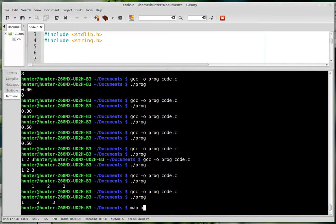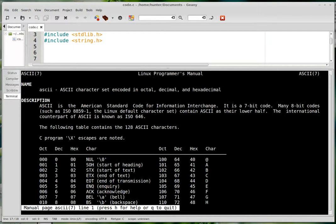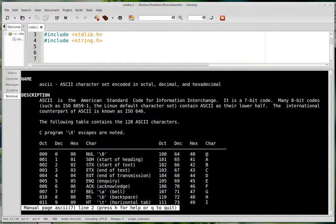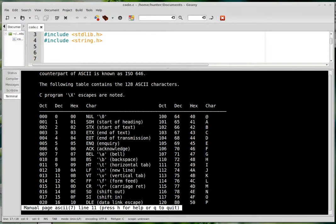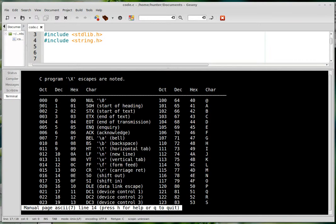If you do man ASCII, you can see a table of all the ASCII values. And here they are in the different number bases, oct, decimal, and hex.